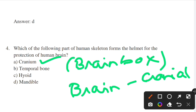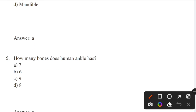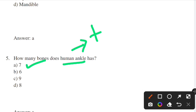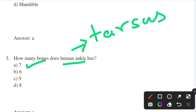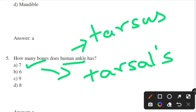Next question: how many bones does the human ankle have? Options: 7, 6, 9, 8. Answer: option A — 7. The human ankle is also called the tarsus (T-A-R-S-U-S). The seven bones of the ankle are called tarsus. They are arranged in three rows and have gliding joints.